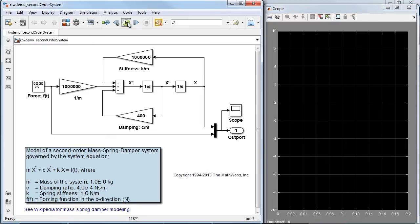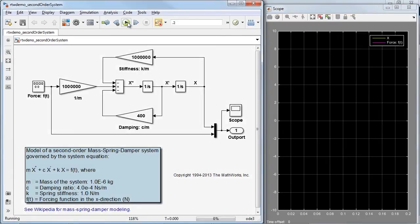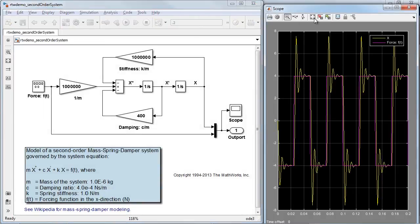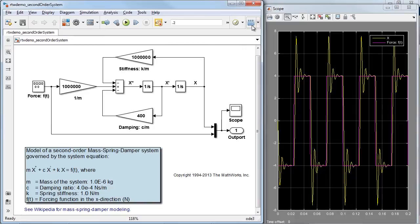Before generating code, we'll first simulate the model as shown here. Using the default coder settings, I'll generate code now by clicking the Build button.